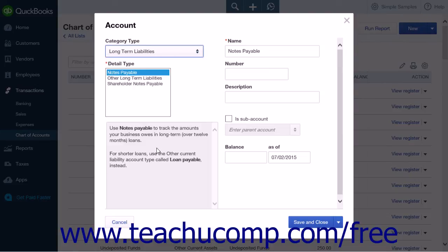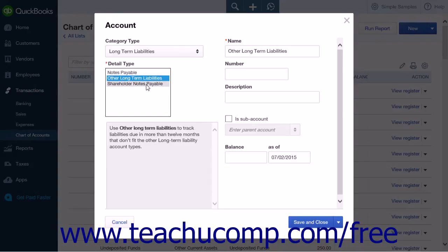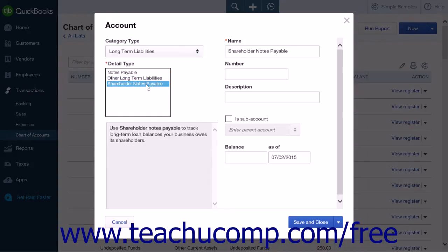Long Term Liabilities are company debts or obligations with a repayment date that is greater than one year. This option has three selections in the detail type list: Notes Payable, Other Long Term Liabilities, and Shareholder Notes Payable. You will want to select Long Term Liabilities for anything that will normally take longer than one year to pay off.